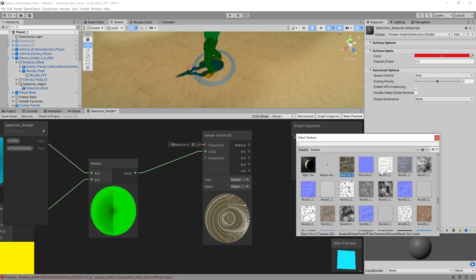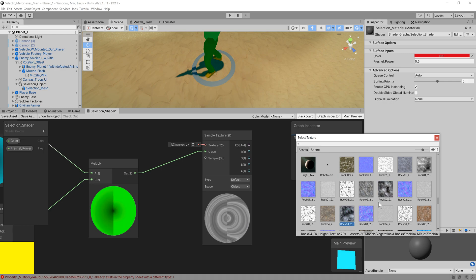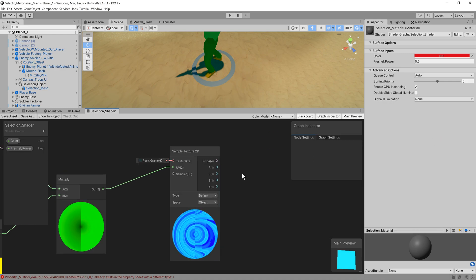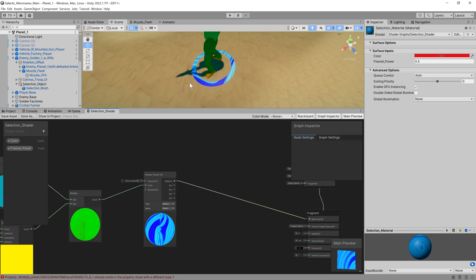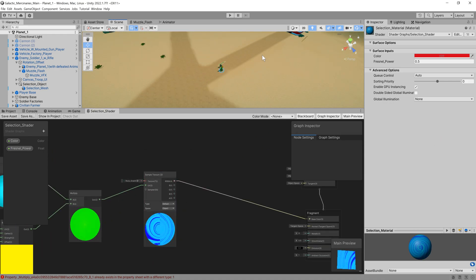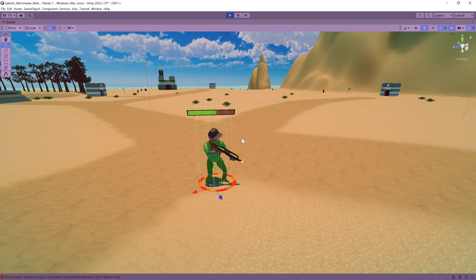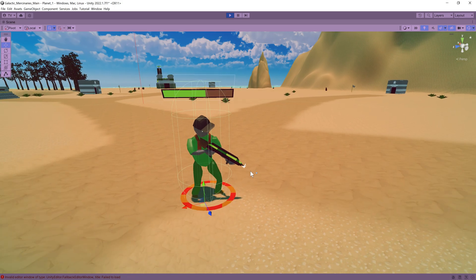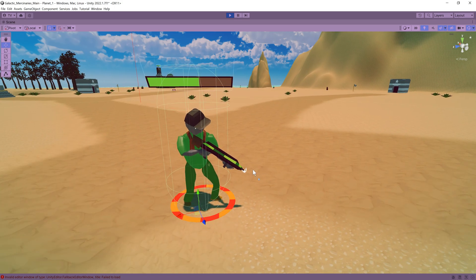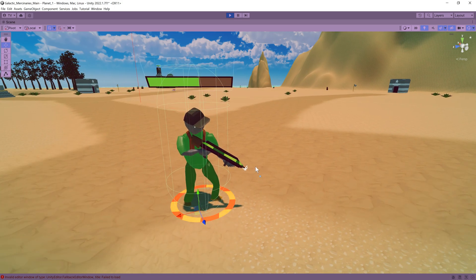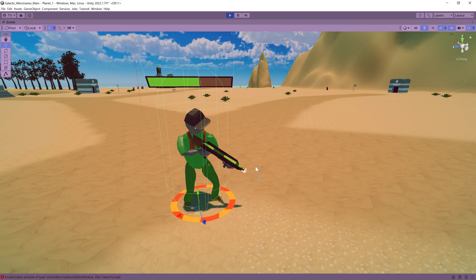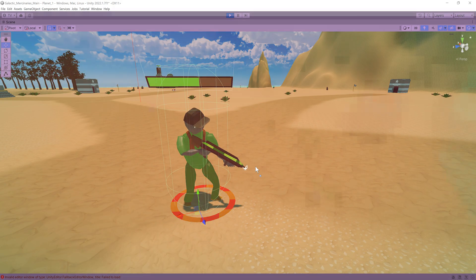For player selection I made this donut ring in blender and created a shader for it using shader graph. The selection ring would be a game object on the player that would be set active depending on whether or not the player selected that particular troop. Having set everything up for combat this was the end result.